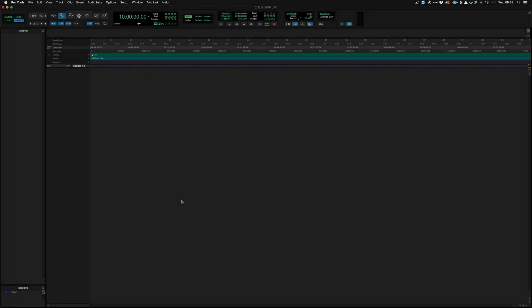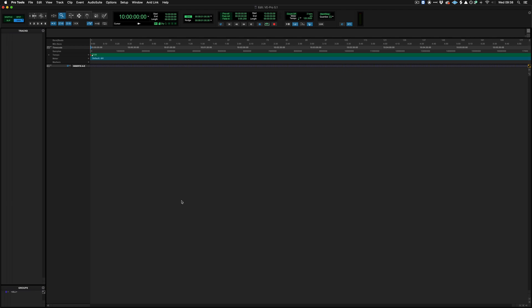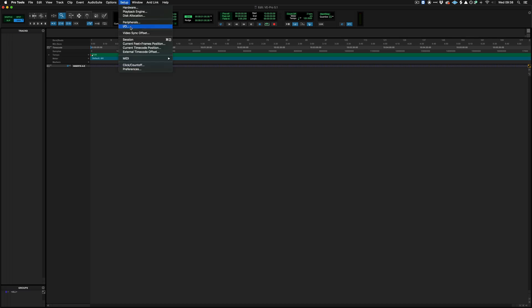The first thing that's really important to mention is within a 5.1 setup, the inputs and outputs of Pro Tools need to match your hardware configuration in your studio. So to do this we go to Setup, Inputs and Outputs.